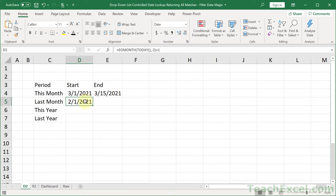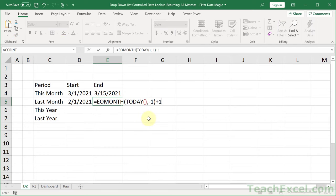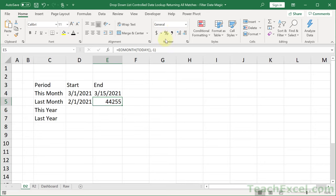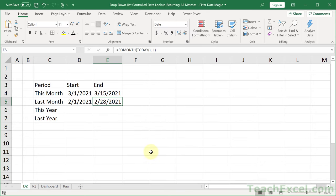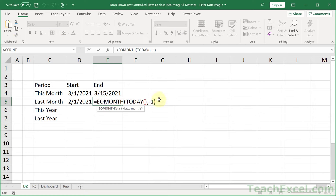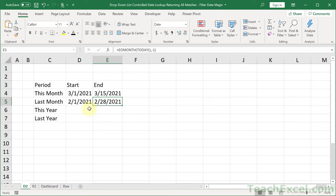For the last day of last month, paste that formula in and remove the '+1' from the end of it. And of course a little bit of formatting is nice. The EOMONTH function is quite helpful and makes it easy for us to manage this.